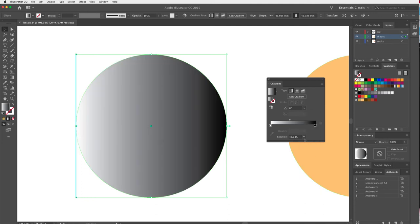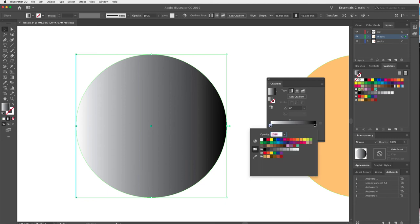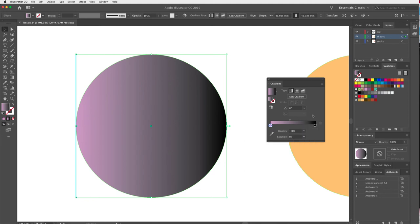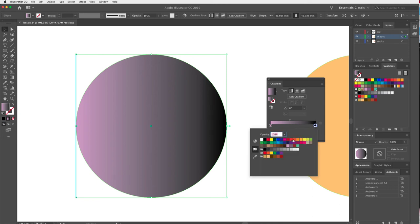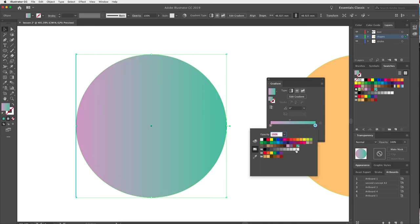I can change the colors by double-clicking on a gradient stop. All my swatches appear, including custom ones. I'll choose the pink we created and keep it at 100% opacity. Then I'll double-click the other stop and pick a green. Now I'm starting to get my own interesting gradient.